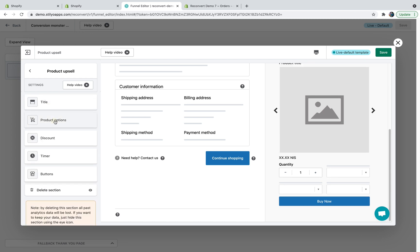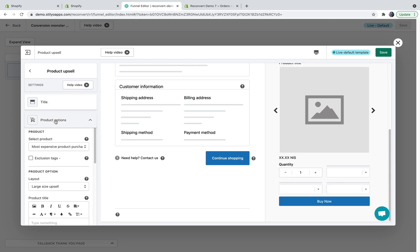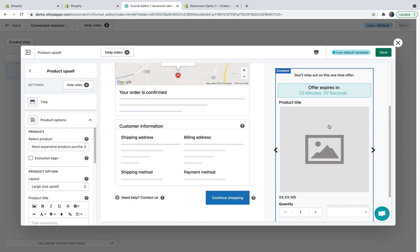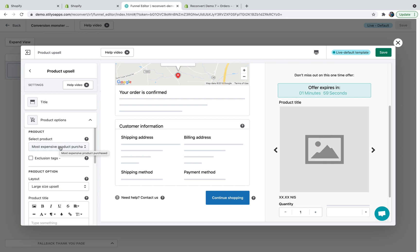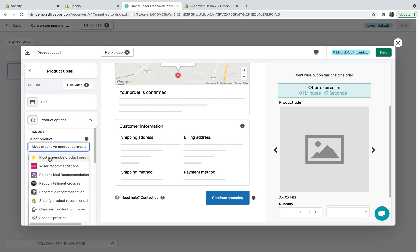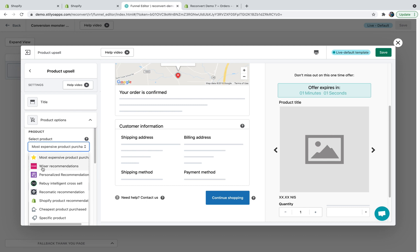The next section would be product options, and this is really the core of the product. First, which product we're going to display. By default it's going to display the most expensive product purchased, which we highly recommend keeping, but you can use any of the following options. Most expensive product purchased, cheapest product purchased, Shopify product recommendations, which requires no further integration. It's just going to use the Shopify algorithm to display relevant products. Or you can use any of the following apps: Recomatic, Rebuy, Personalized Recommendations, and Wider to display recommended products based on their algorithm. It's important to mention that in order to use any of these four integrations, you'll have to have the relevant app installed on your store.